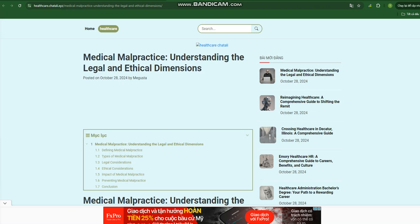Damages: The patient must have suffered actual harm, such as physical injury, emotional distress, or financial losses, as a result of the malpractice.